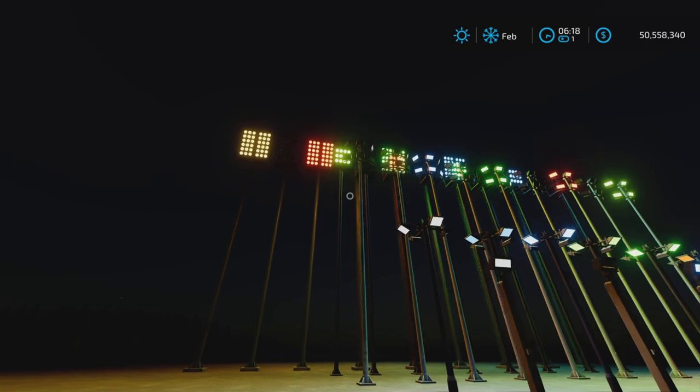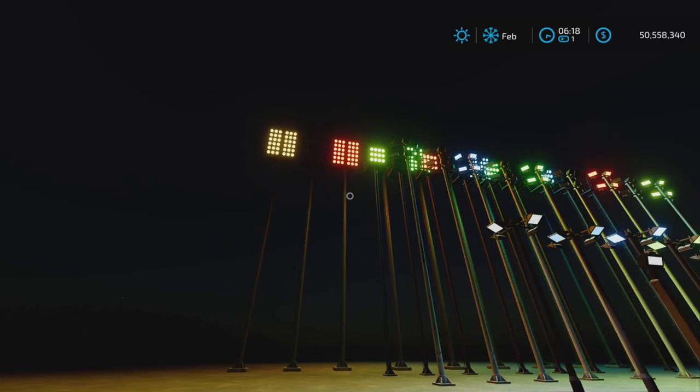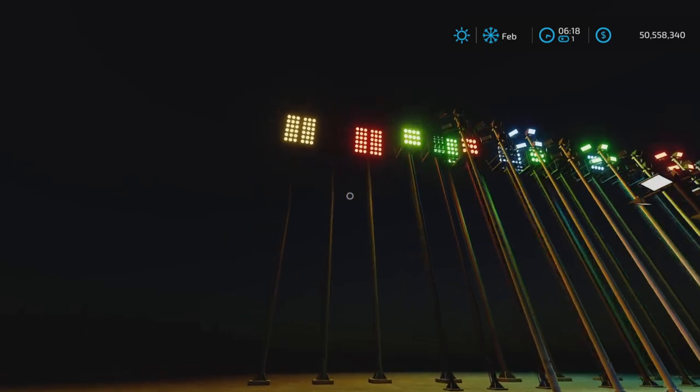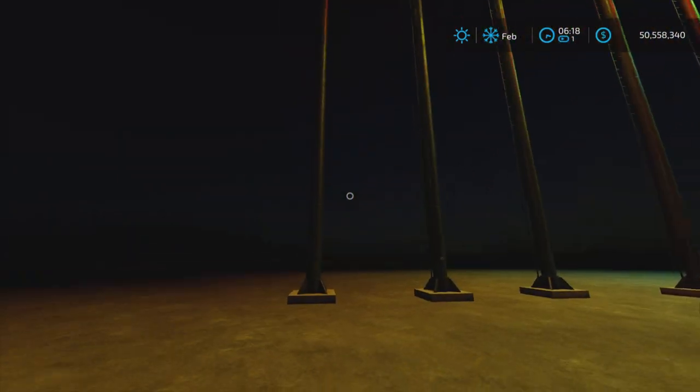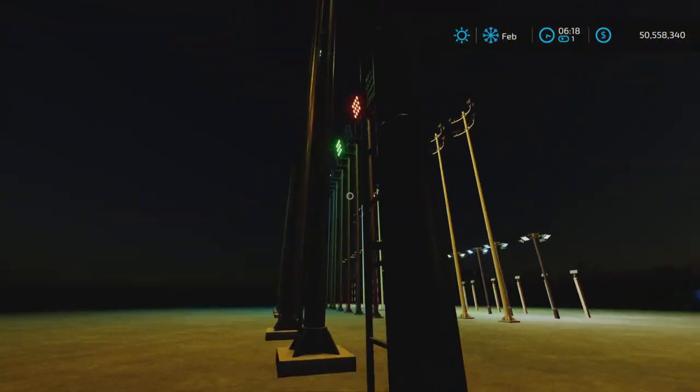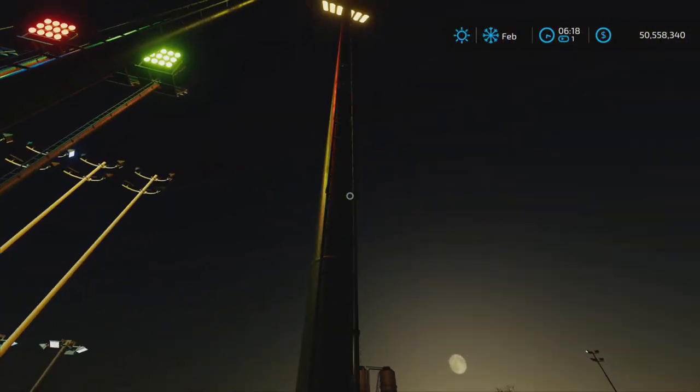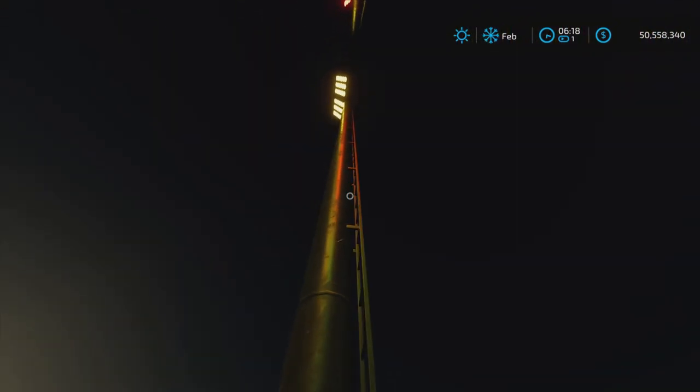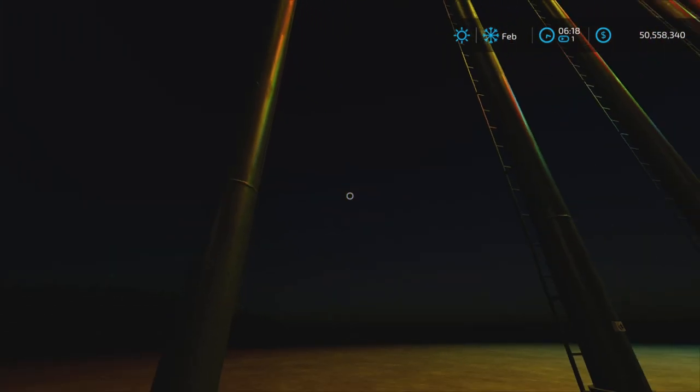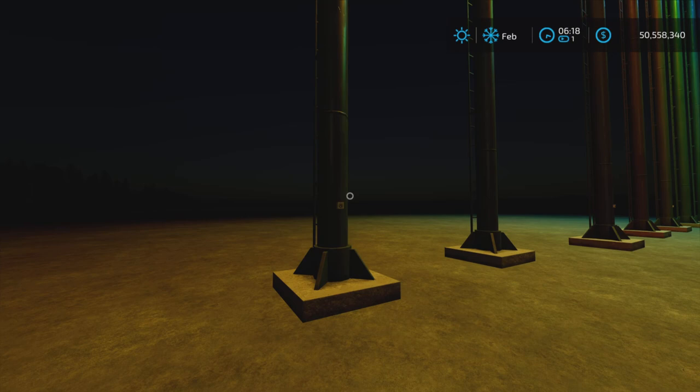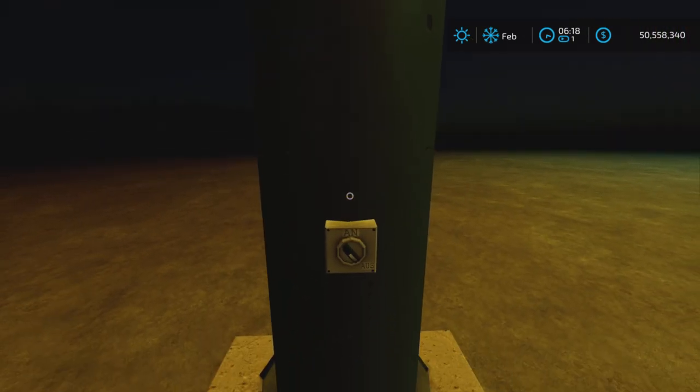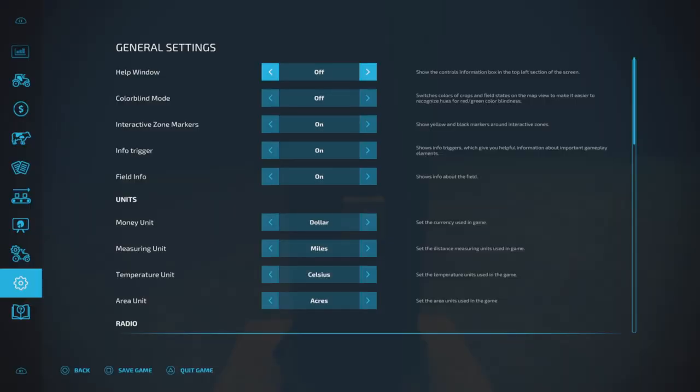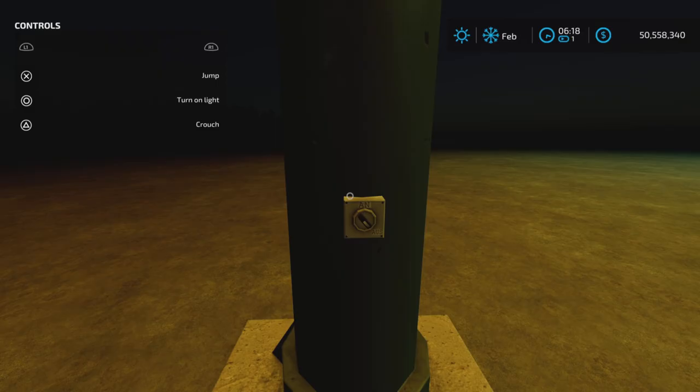Some of them are on and some of them are off, so we have an automatically activated one, as this one is here, and we also have one that you have to either switch on or off.